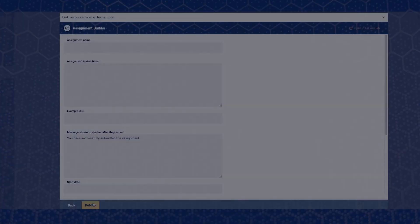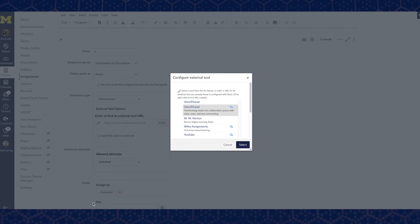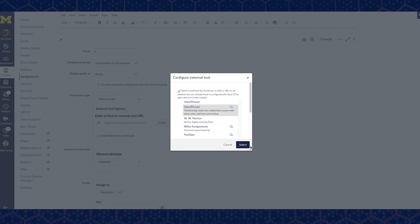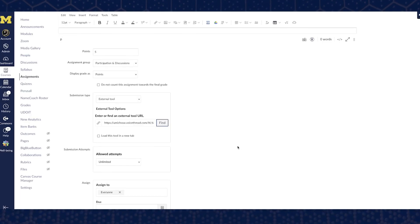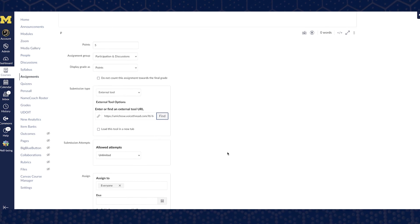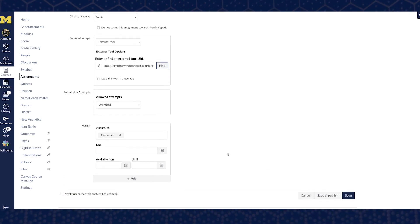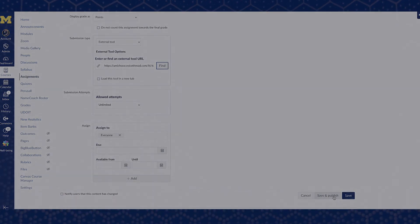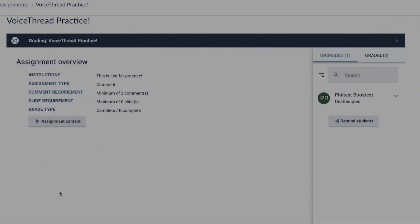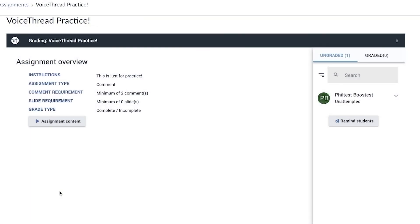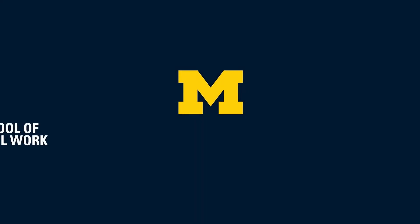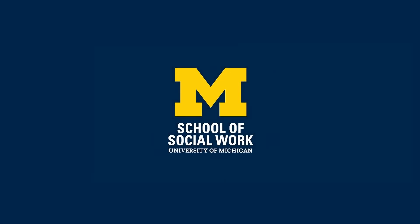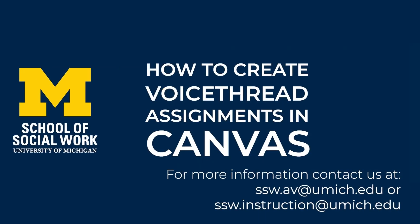When finished, select publish, then click select. Then select save and publish in the Canvas assignment. Your VoiceThread assignment is now ready for your students. For more information or if you have questions, please contact us.